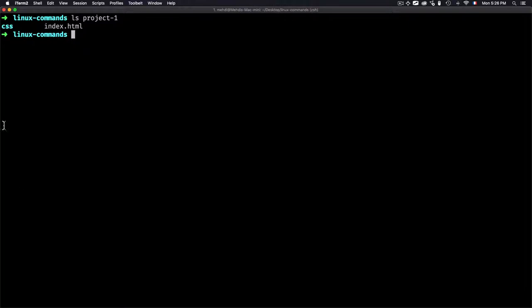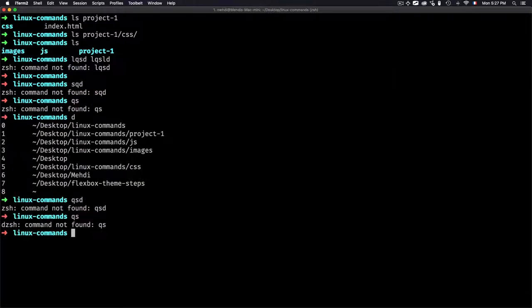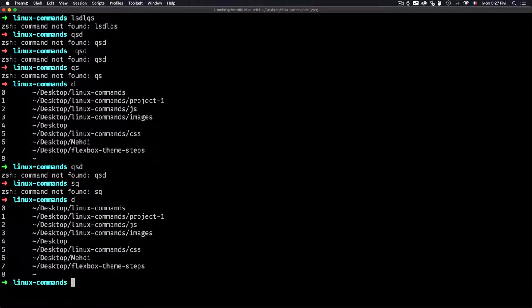You can use the ls command with a folder path directly without cd-ing into it first — just type 'ls project1' or even 'ls project1/css' to look deeper. If it's empty, nothing shows. You can also use 'clear' to clear the screen, or press Ctrl+L as a shortcut, which clears everything without typing clear and pressing Enter.